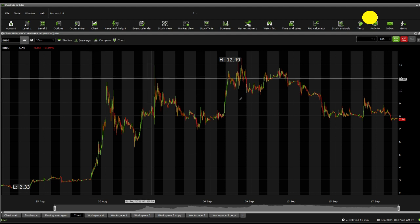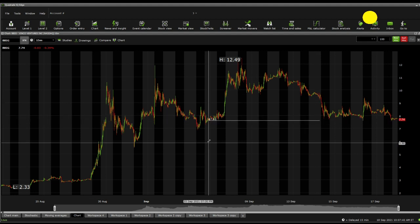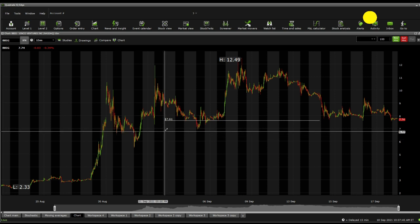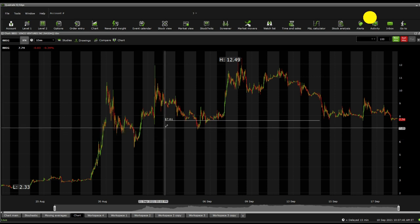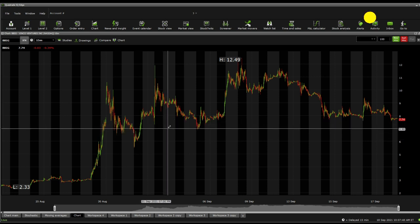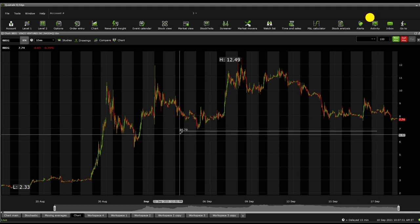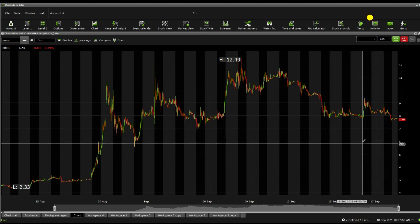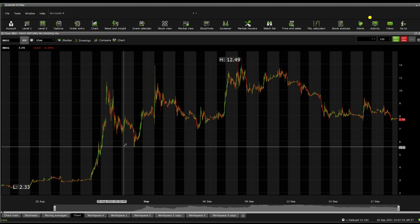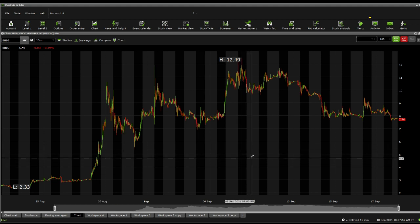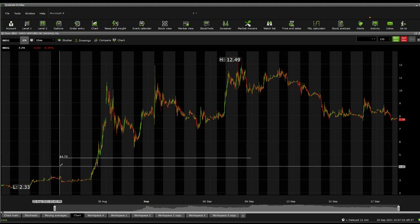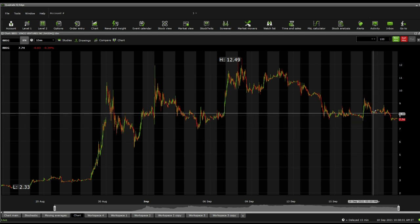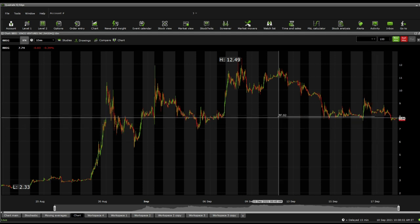In terms of price line action, we're able to see there is a current massive support that is very important for us at $7.61. Below there, we're seeing another one at $6.97, followed by $6.79, $6.49, and a critical one at $6.05, and then $5.57, going downwards to the $4.70 level and $4.06.